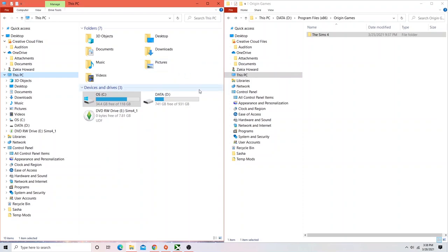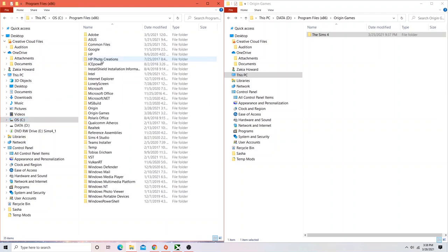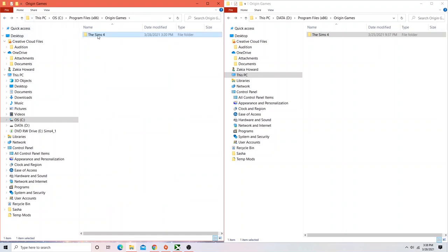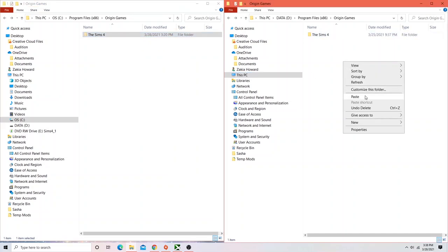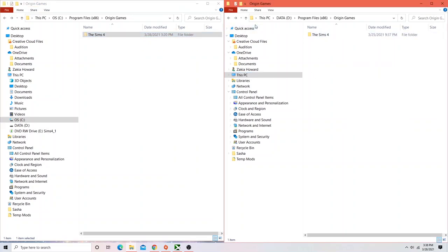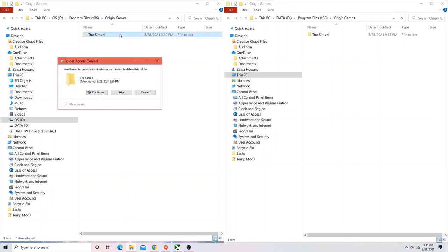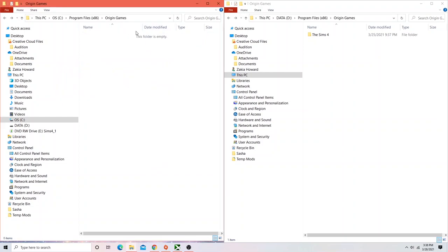So go ahead and cut and paste the Sims from your C drive, go to Program Files, go down to Origin Games, and then cut and paste. That's all you do. And then the Sims 4 will delete off of Origin. So I didn't do it here because I already have the Sims 4 here. But there should not be a Sims 4 folder in your C drive any longer. It should be on your D drive.